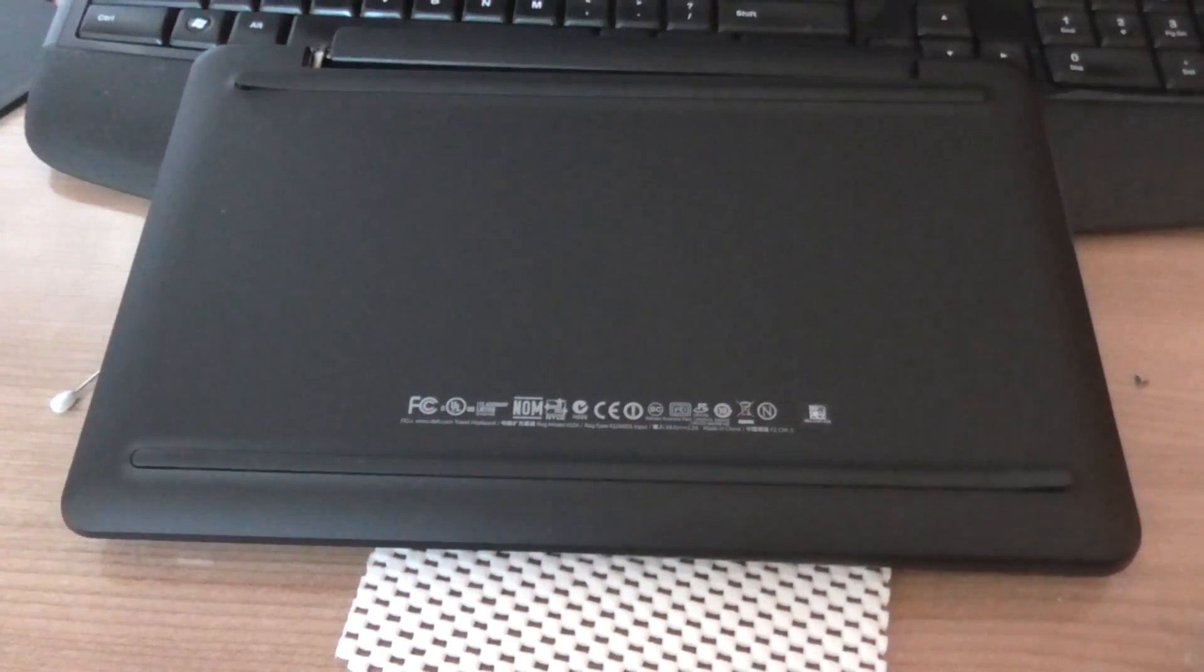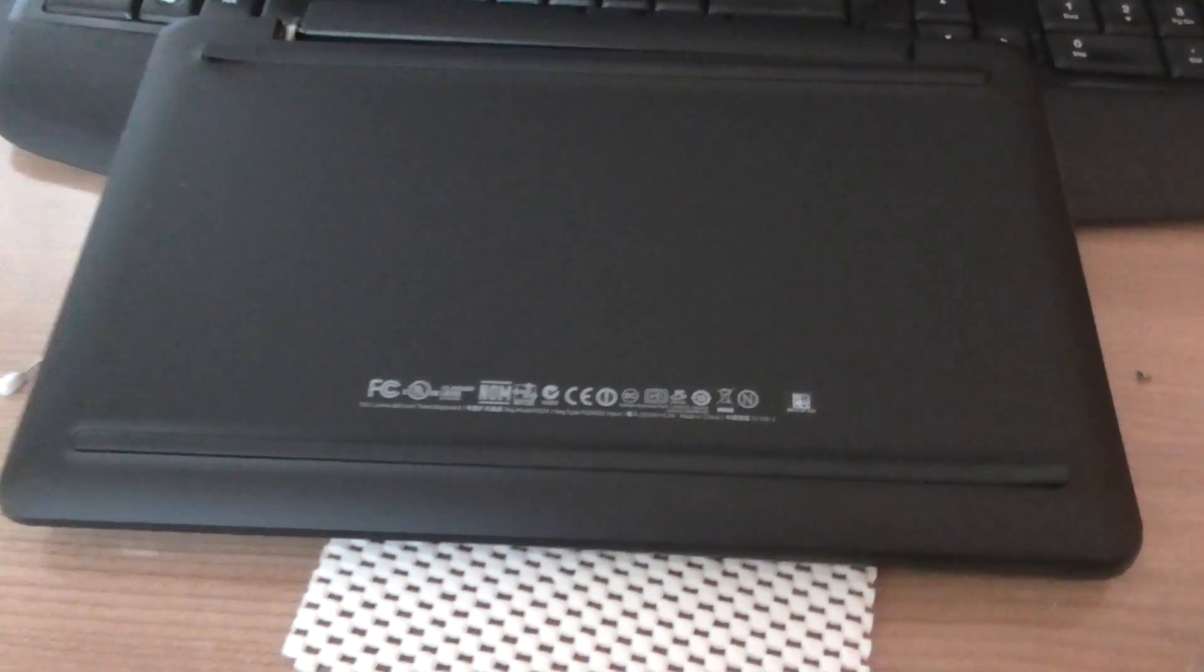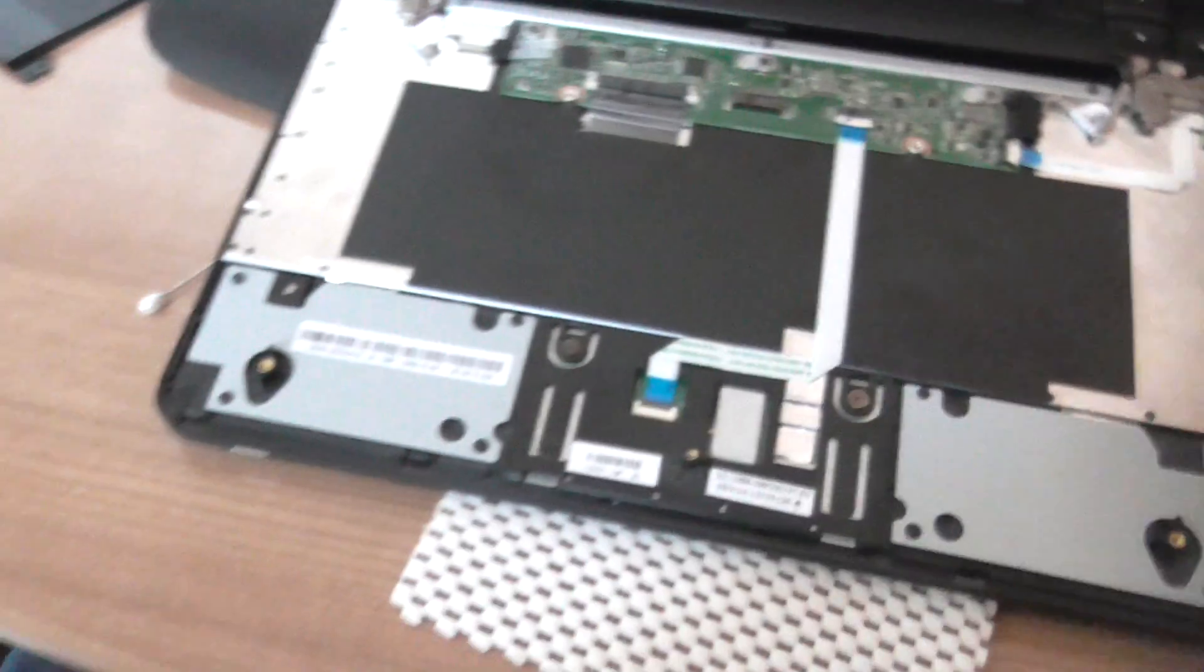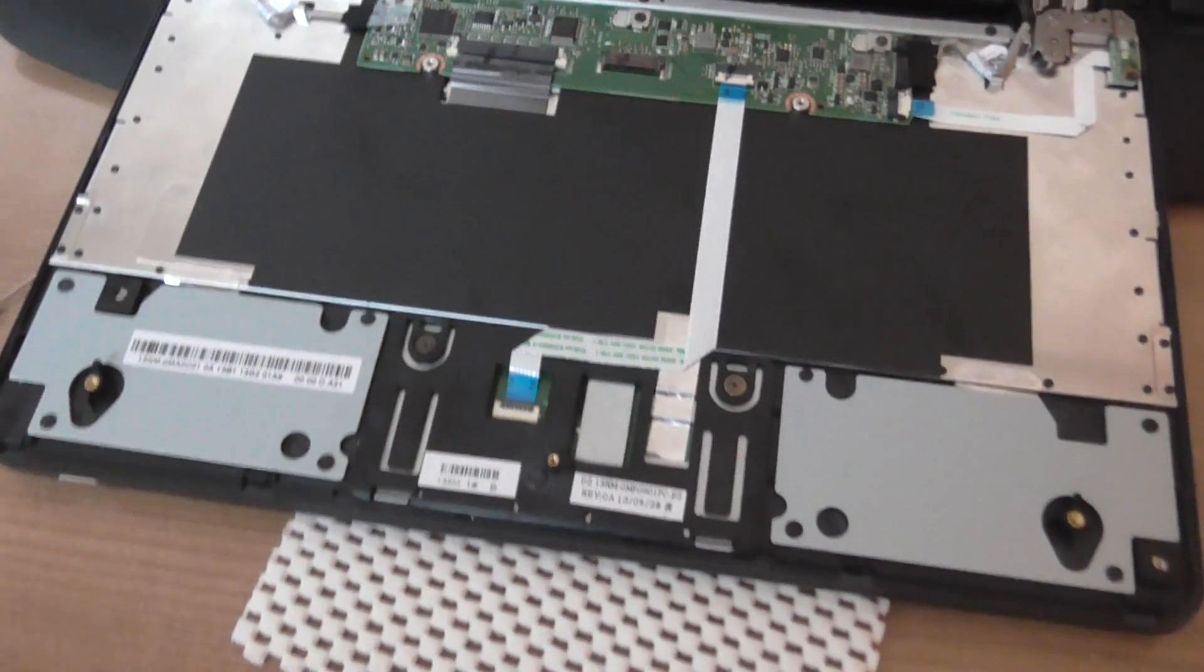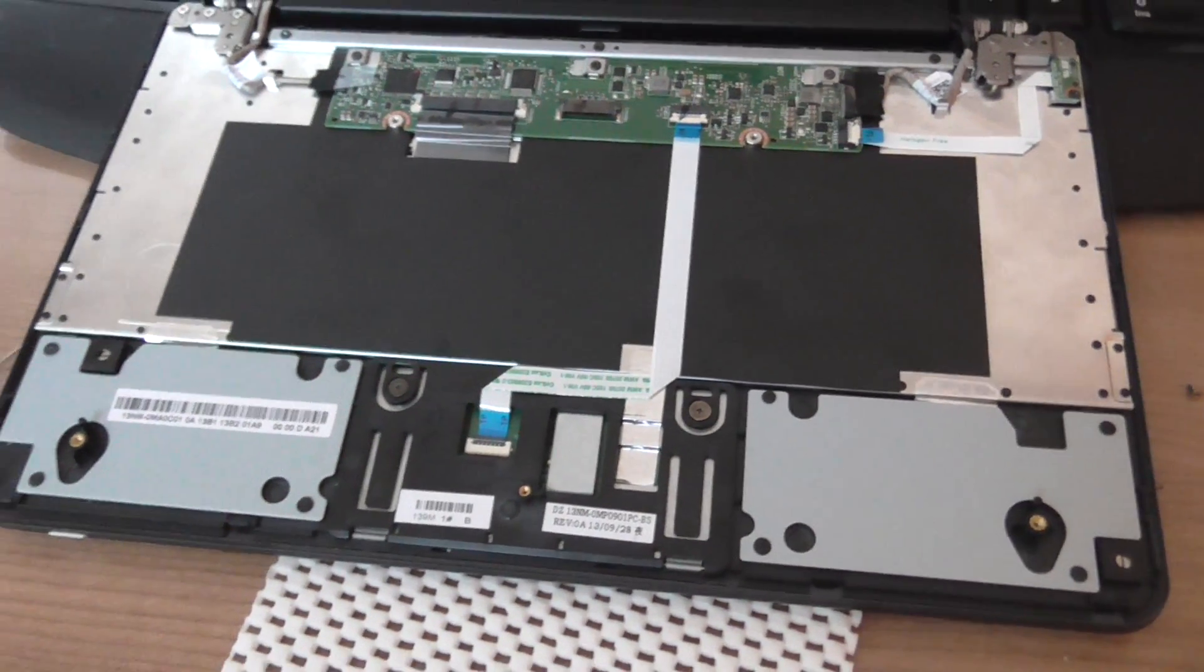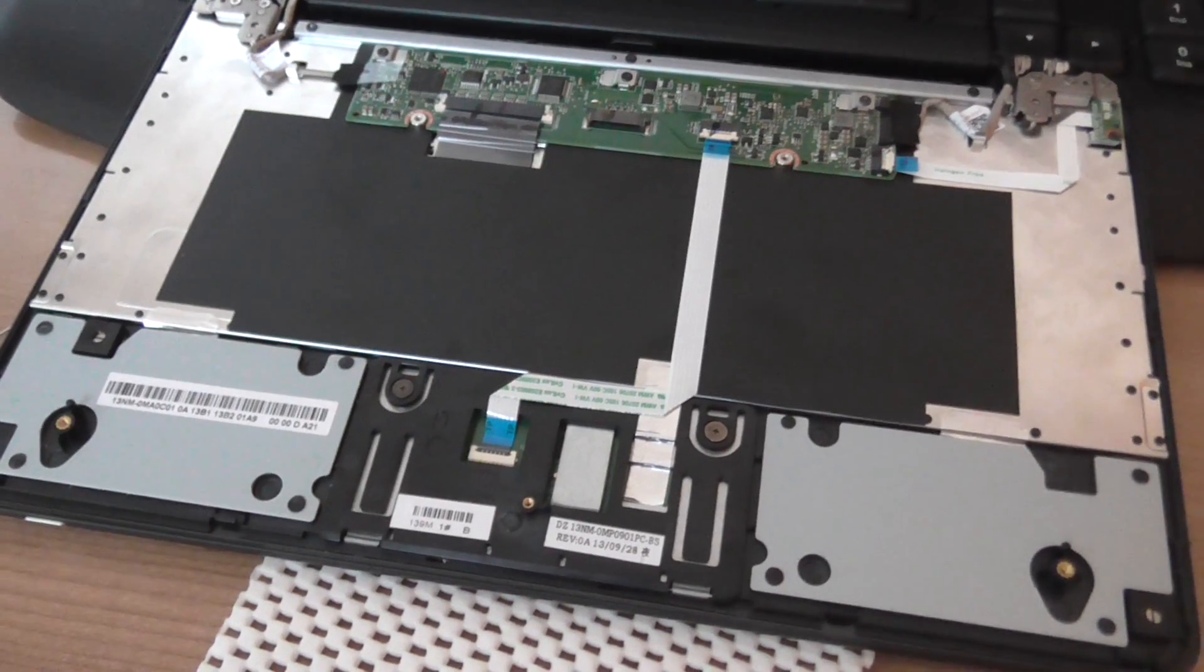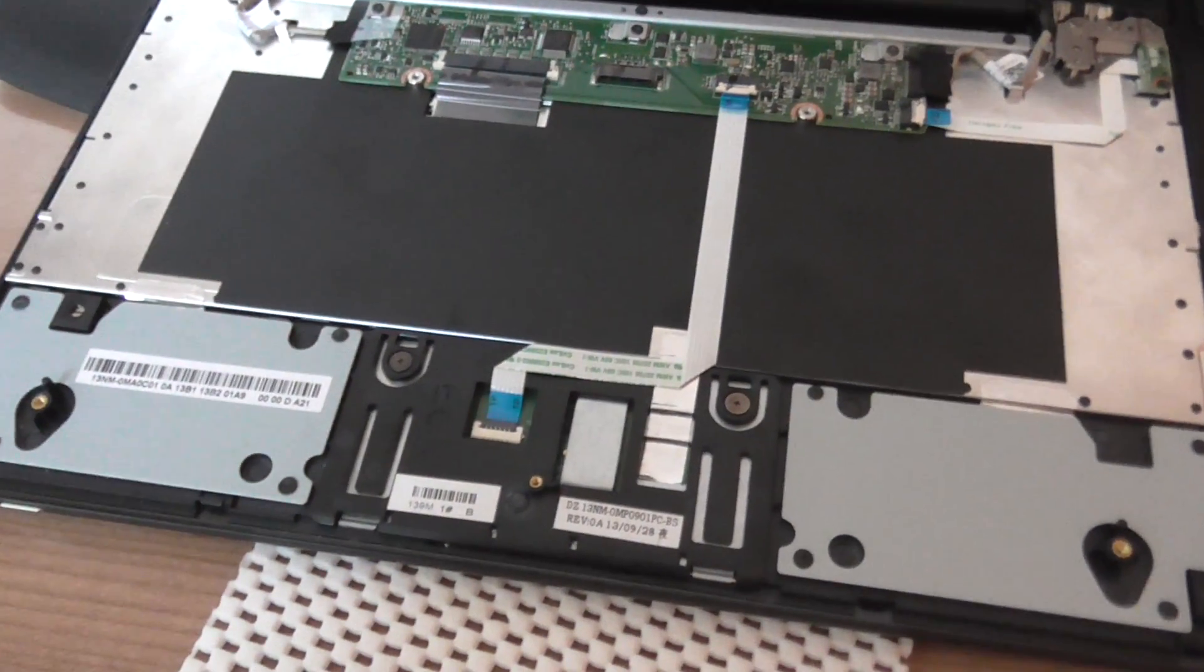Dell seem to have a few build issues. Thanks for watching and I hope you liked the video. Bye.